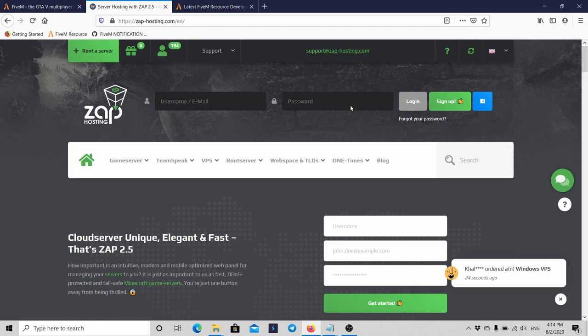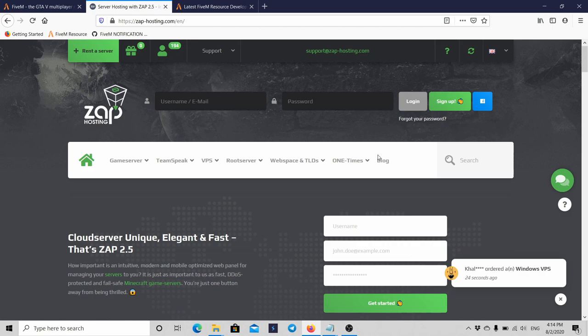What I do usually is I go to ZAP-Hosting, download a server, and download all the data. For example, if you know ESX, the ESX packs, or the VRP pack, which is something that can help you with the server development.